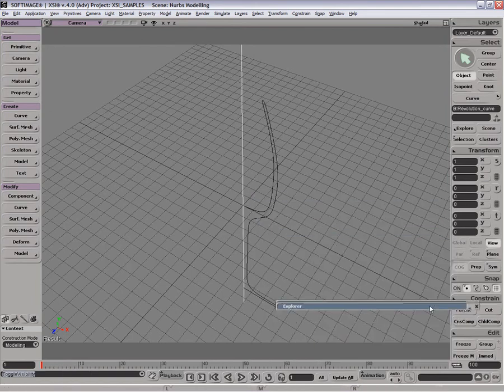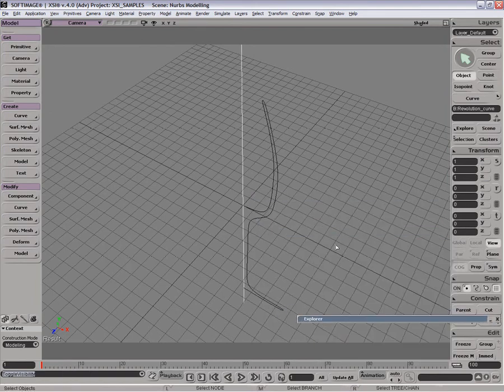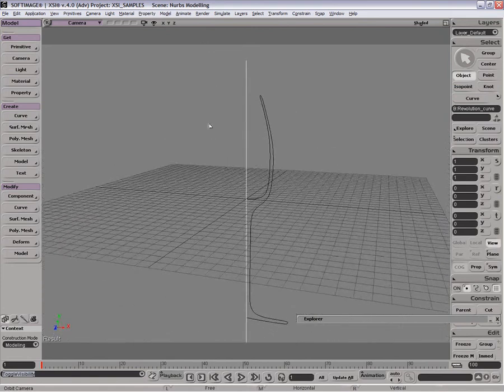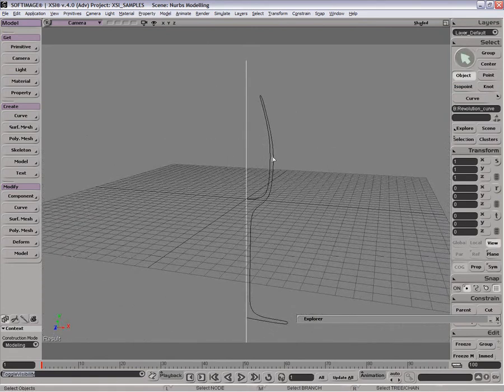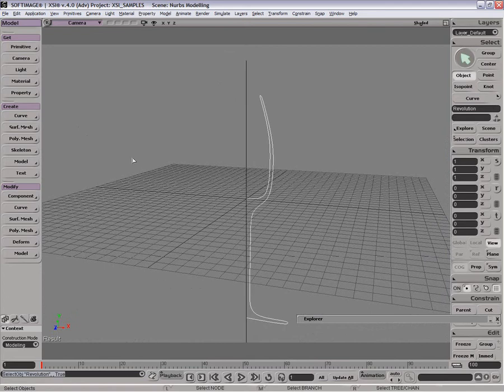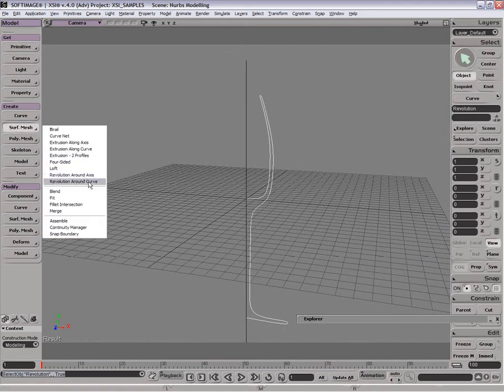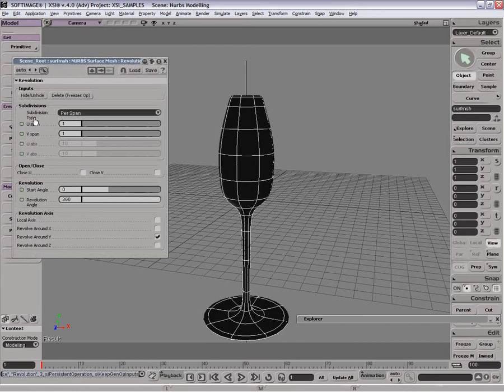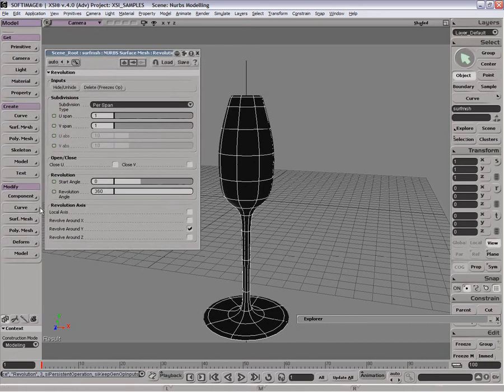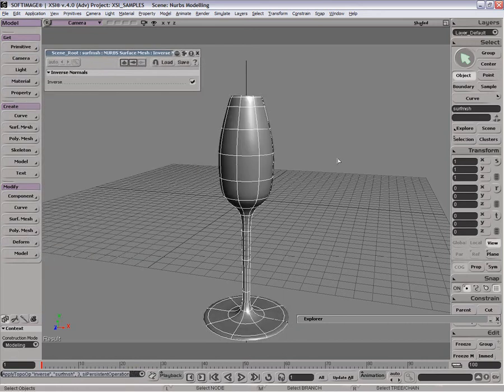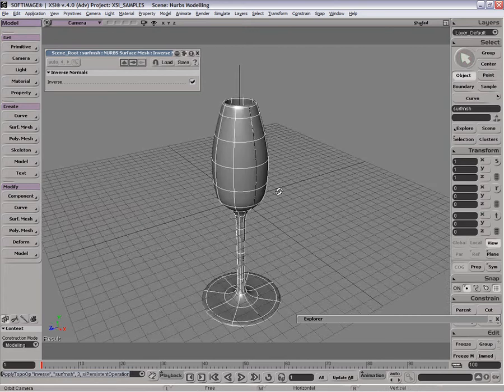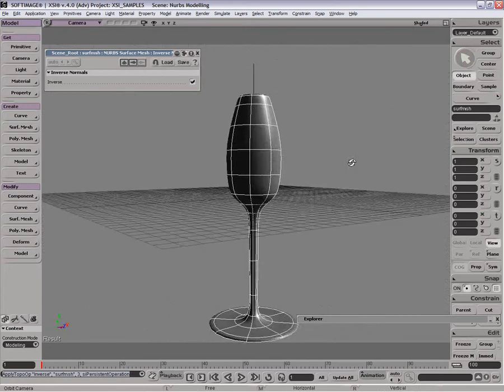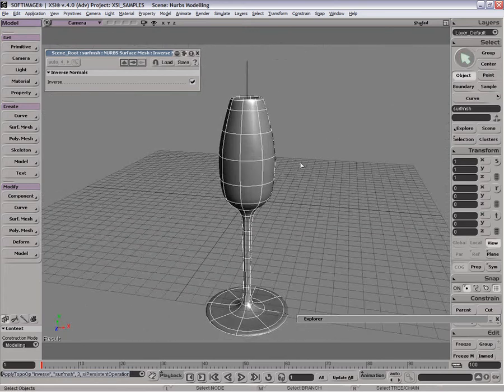Basically, revolution and revolution around curve are pretty much the same thing, except one is using a curve to define where the revolution goes, and the other one just simply an axis. We'll just do a revolution around axis. You can see that, again, it just does that. We'll invert it. You can see that basically what it does is it just rotates it around sort of like a lathing.